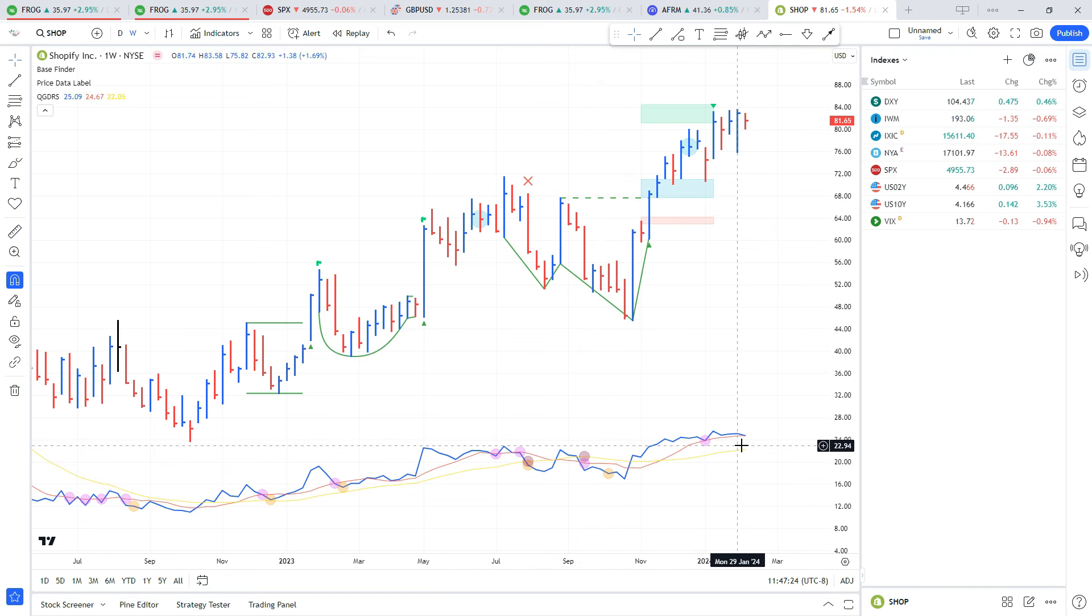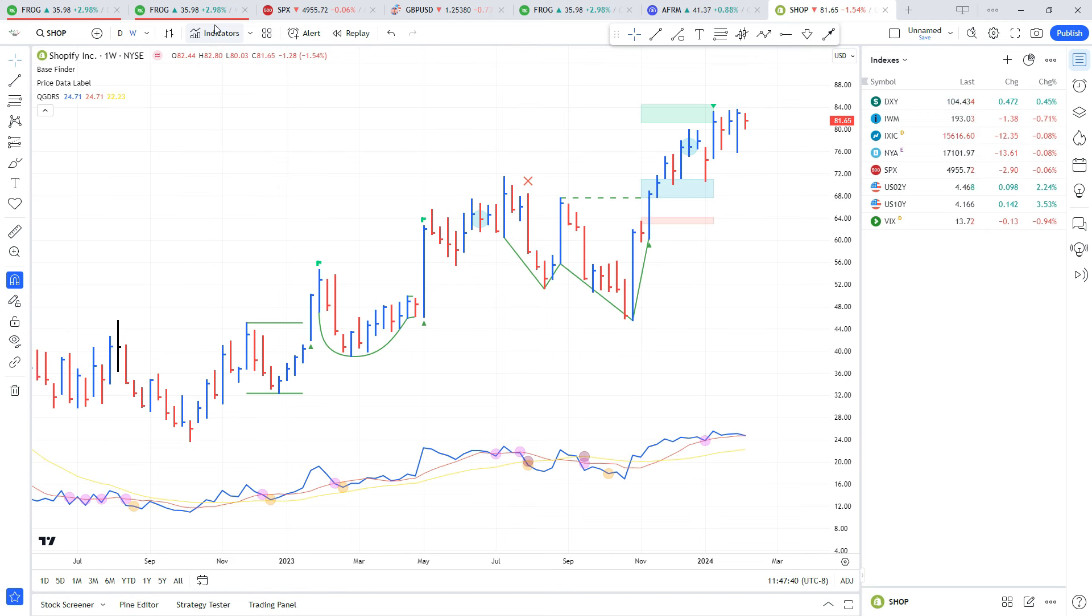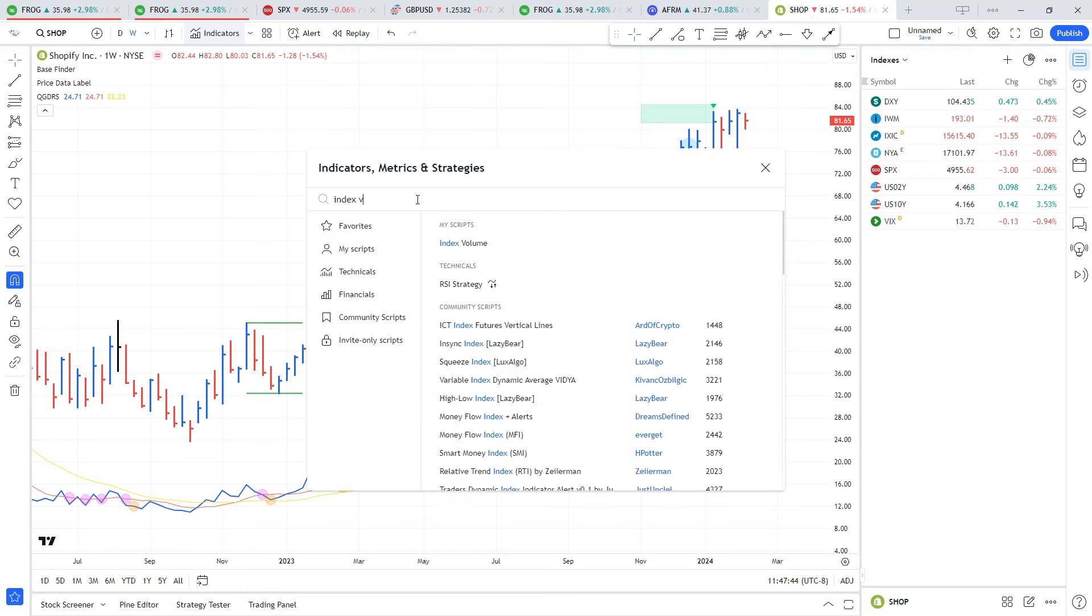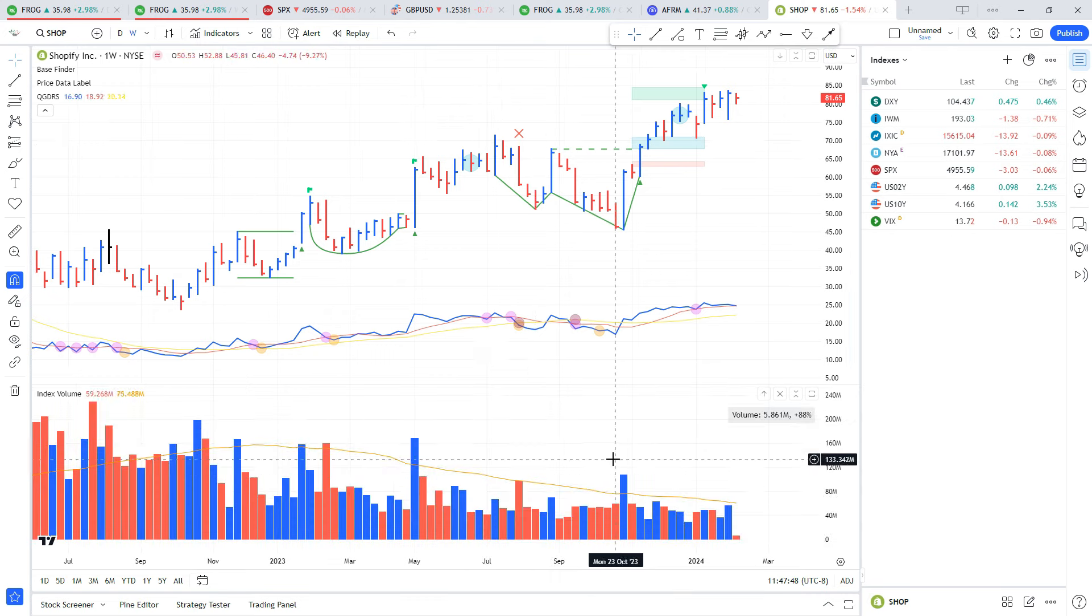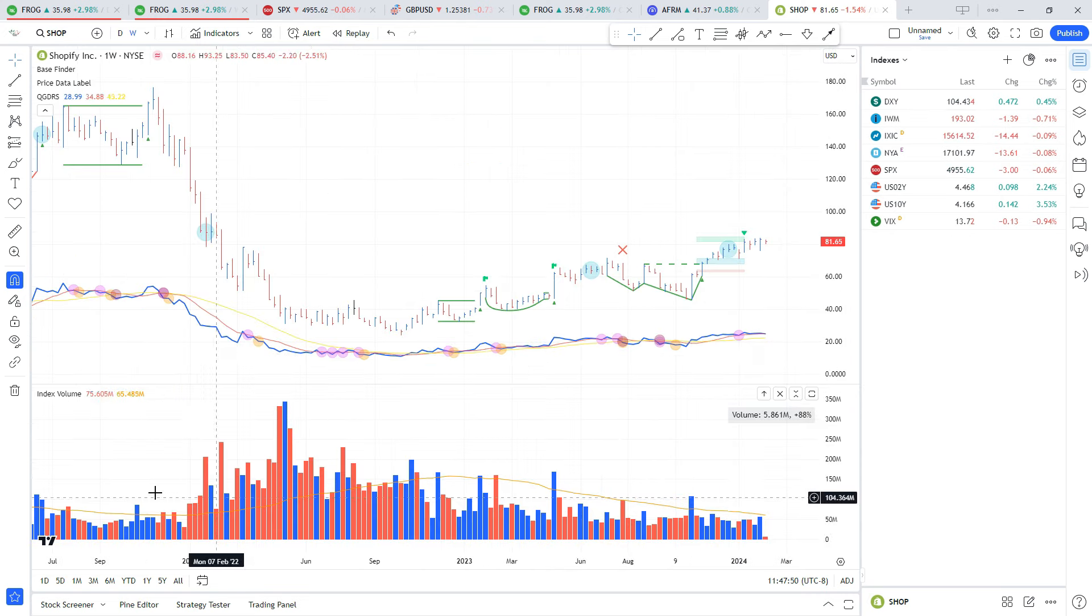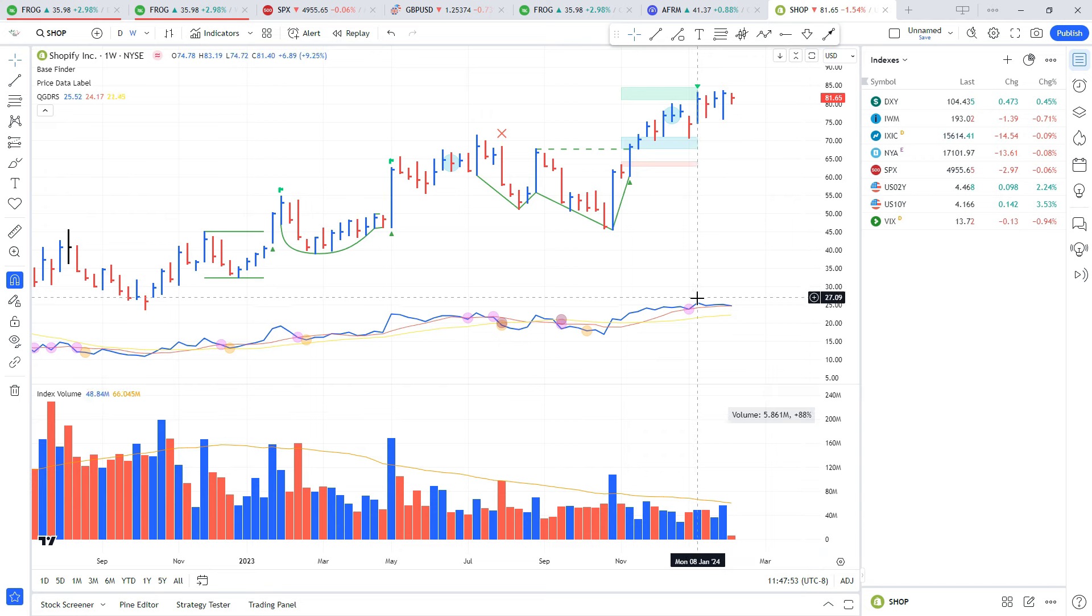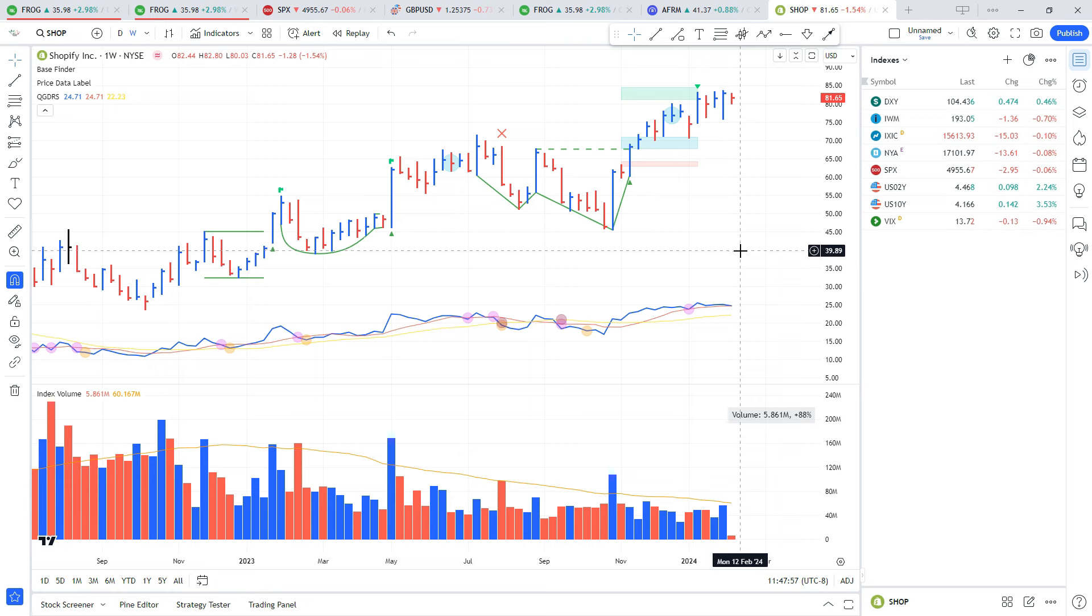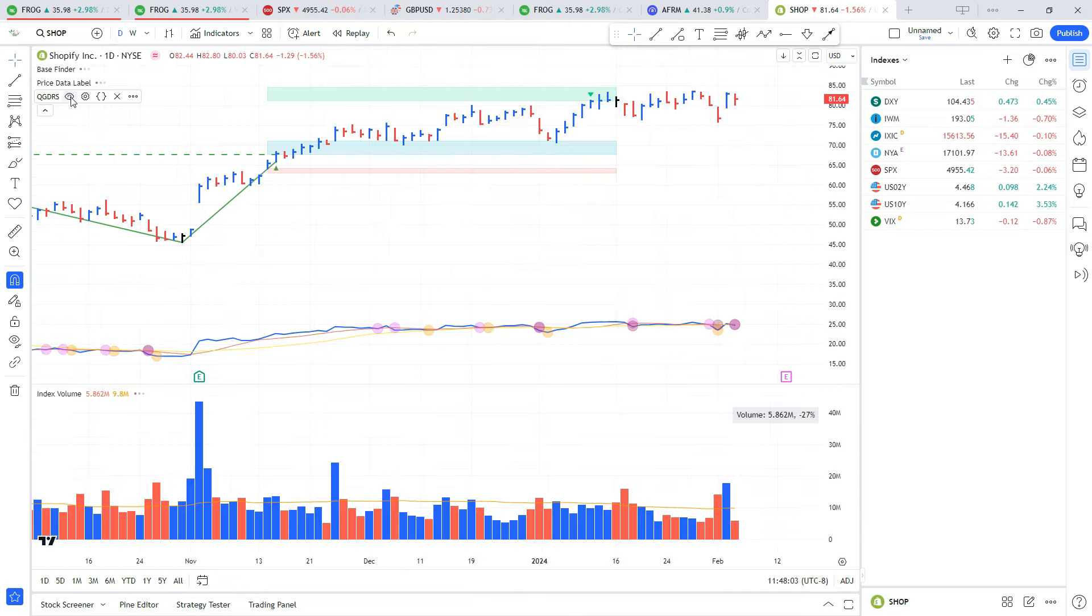From there we're going to add a volume indicator called Index Volume. What this does is create the run rate similar to what you see in Market Smith, so you can keep track of if volume is running above average or below average.